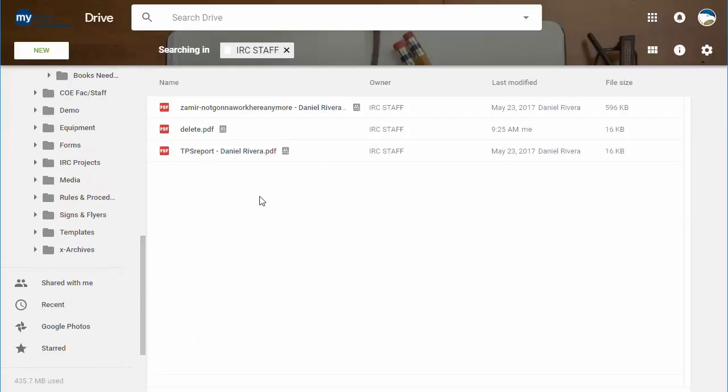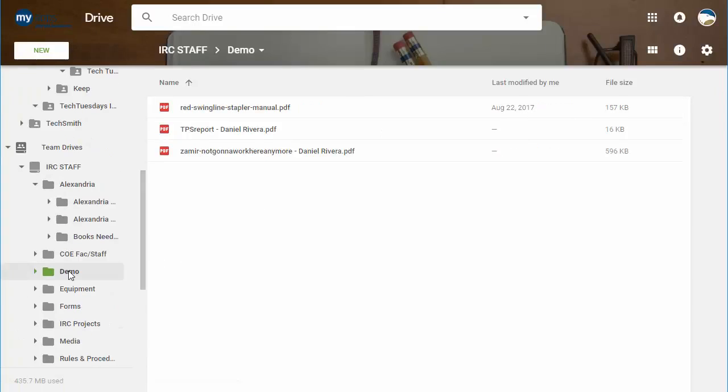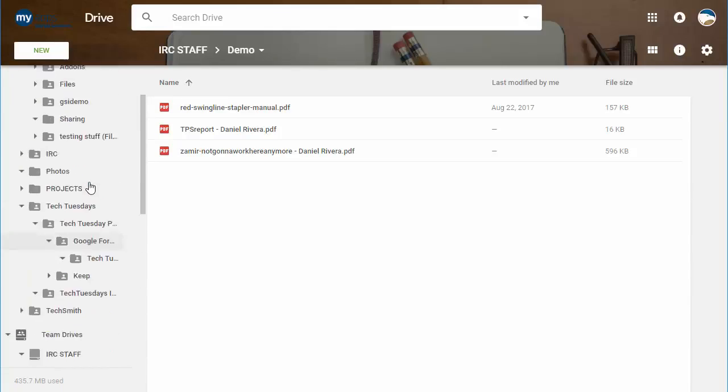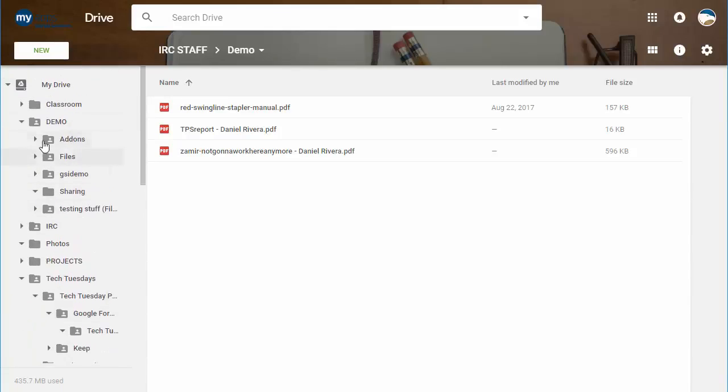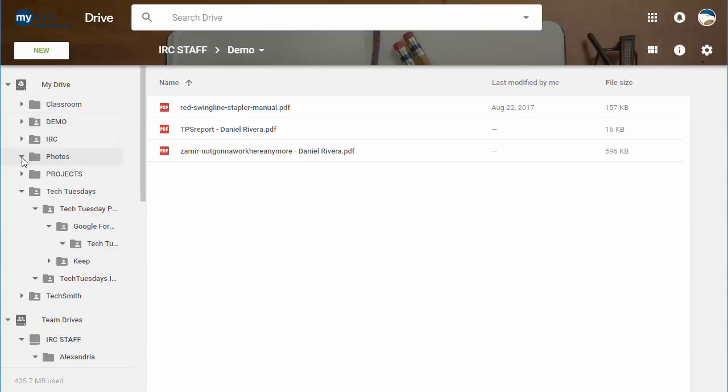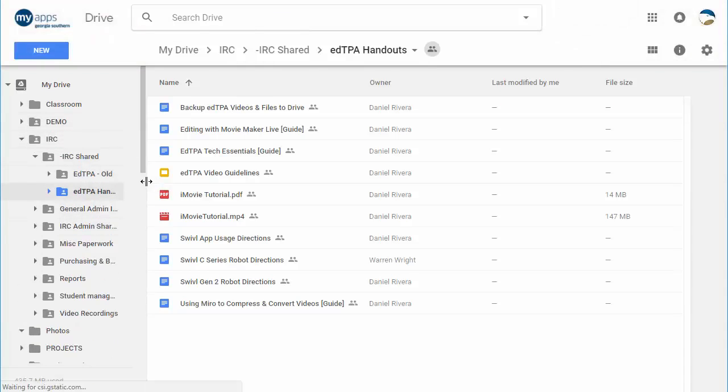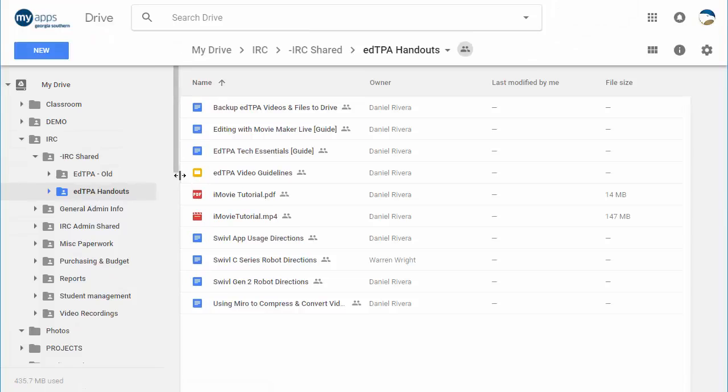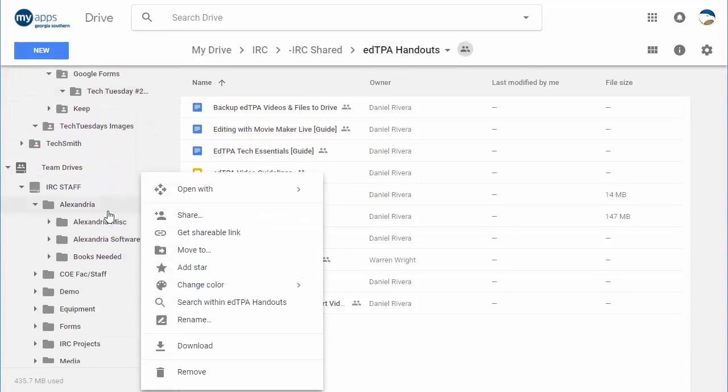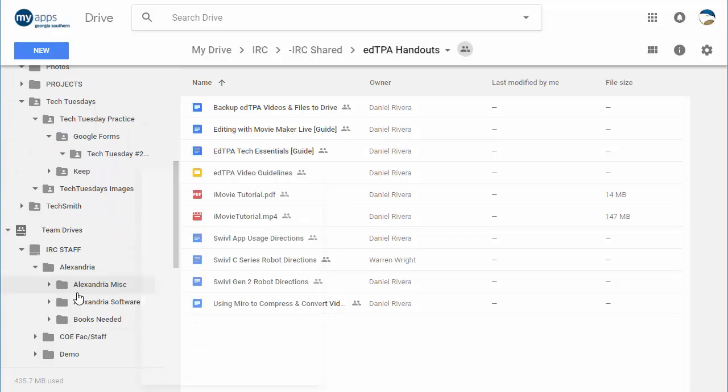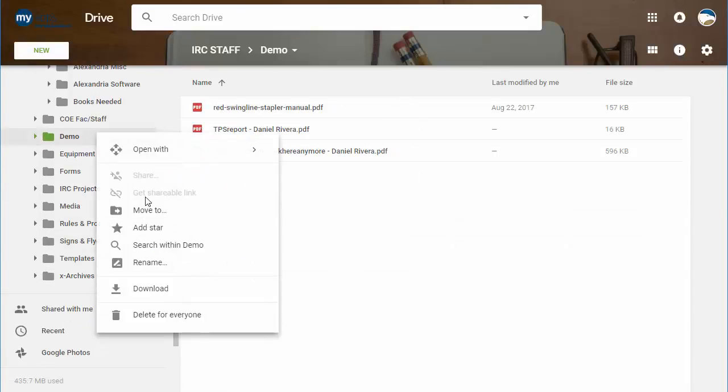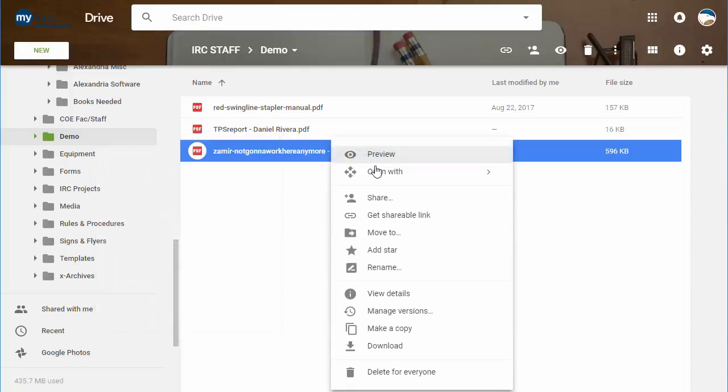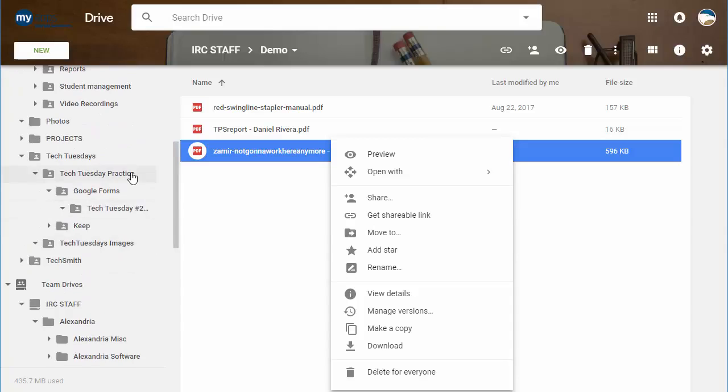One of the restrictions with Team Drive over regular Drive is that you can't share links to an entire folder. In regular Drive, you're able to get a link to an entire folder and put that up on the web or something like that. So if you have a folder for handouts, like we have for edTBA, I can get a shareable link for that folder. If I try to do the same with a Team Drive, it won't let me. In general, you can't get shareable links to entire folders, but you can get shareable links to actual files themselves, individual ones. For that reason, that's why we're still using Drive for some things.